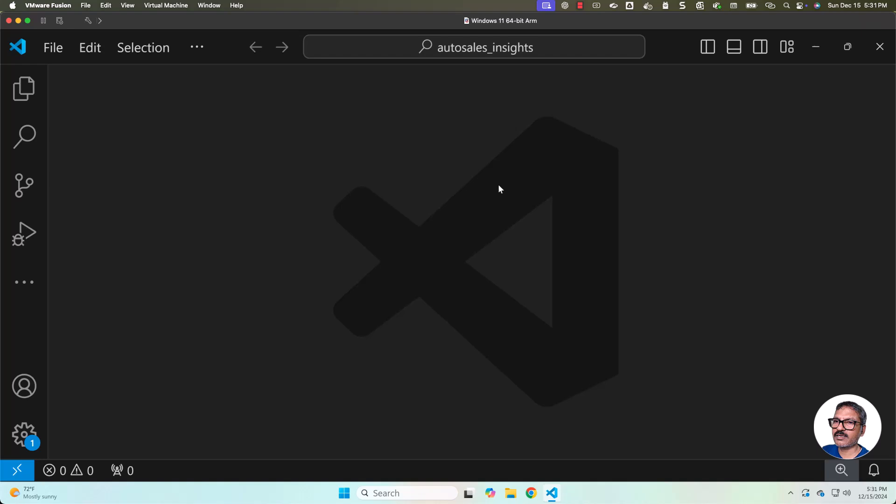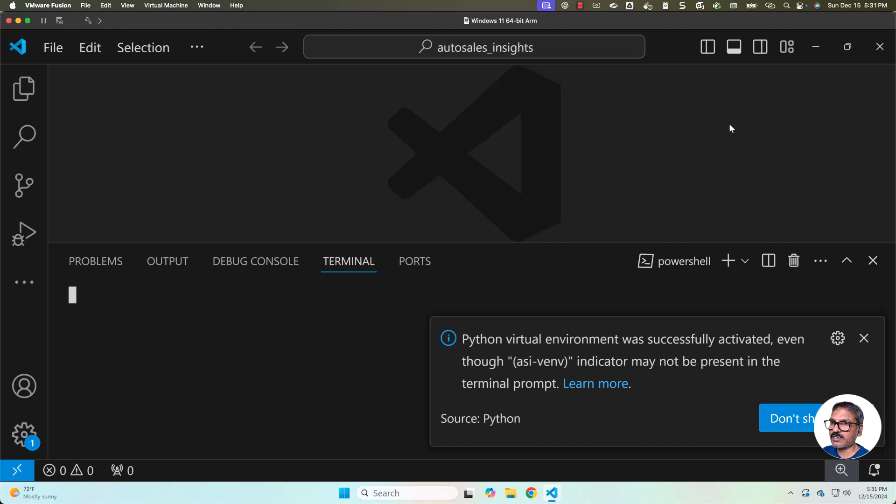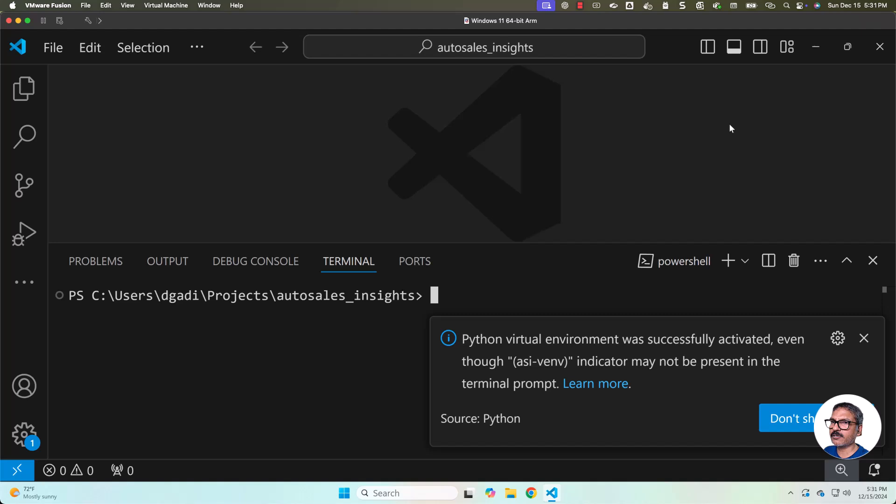Once it is selected, then this VS Code project is integrated with the Python that is there as part of the Python virtual environment. Now if you click on this to launch the terminal, it will automatically activate the project with the Python virtual environment which is configured with this project.